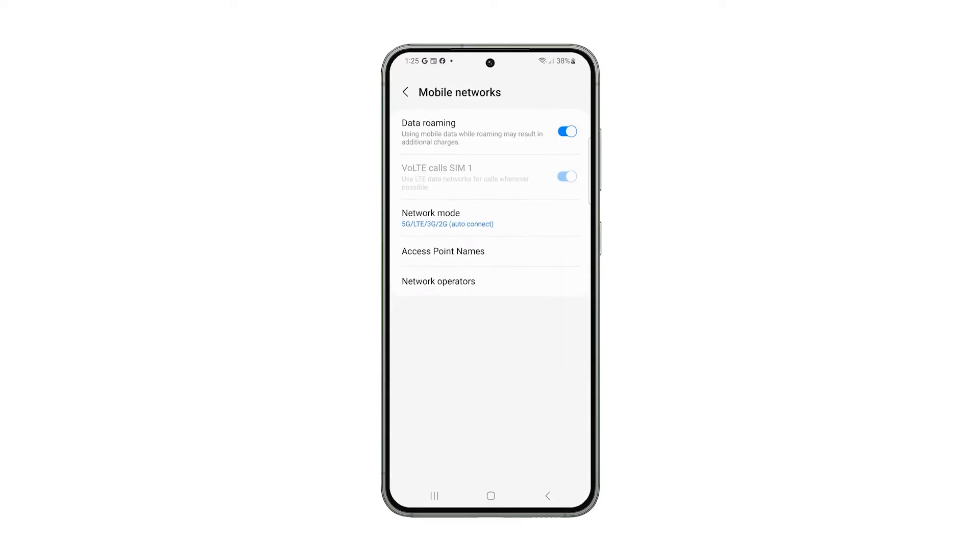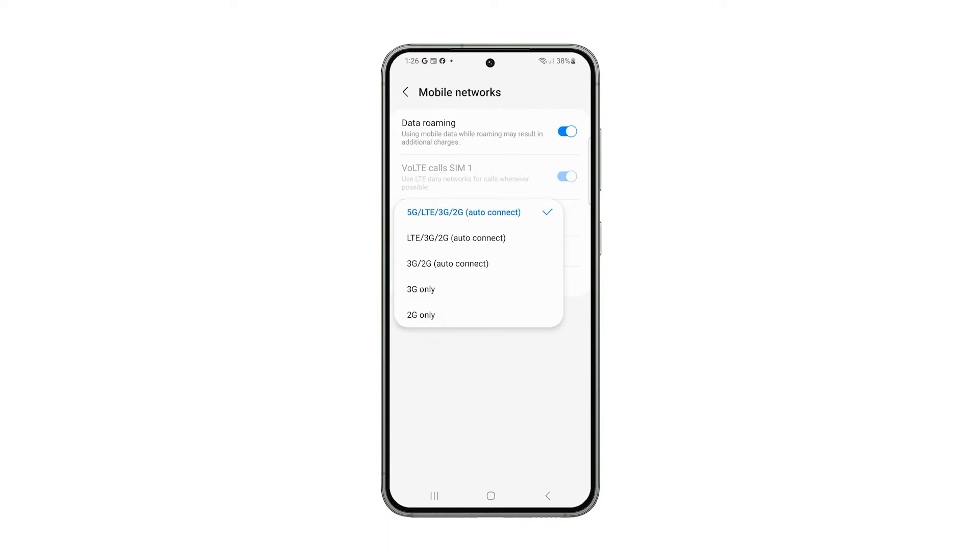On the next screen, tap Network Mode. This will give you a few options to choose a network you want to use.